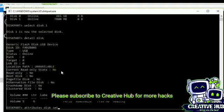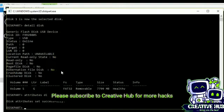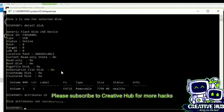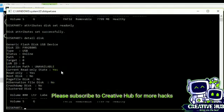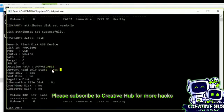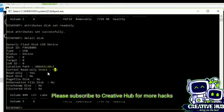Okay, now the disk attributes are set successfully. Now I will display that this disk is write protected, so I will select, I mean detail disk.